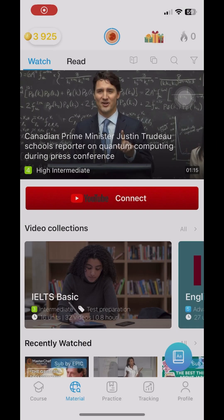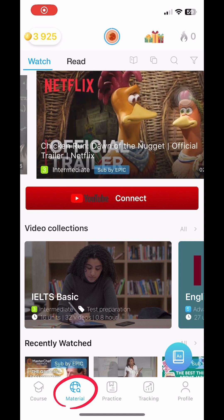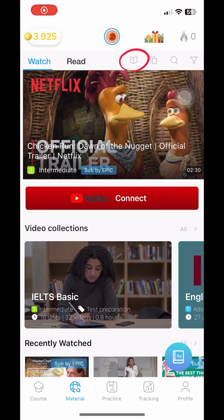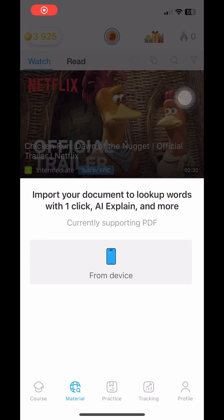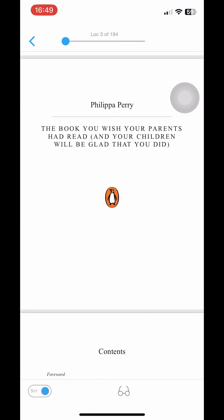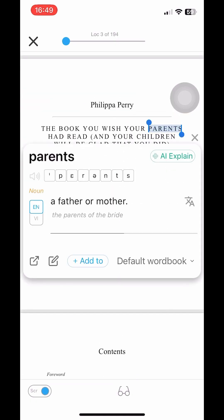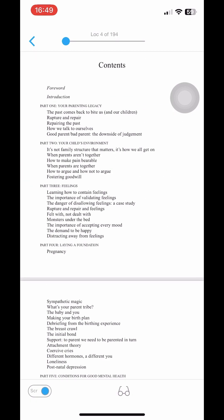To quickly look up and translate PDF files on your phone, open the eJoy app. Choose the materials section, select the book icon, then import the PDF file from your phone. And now you can look up and translate text on the file like this.